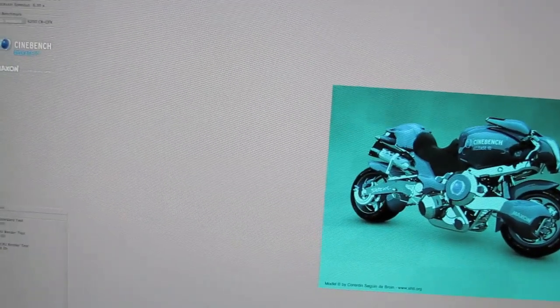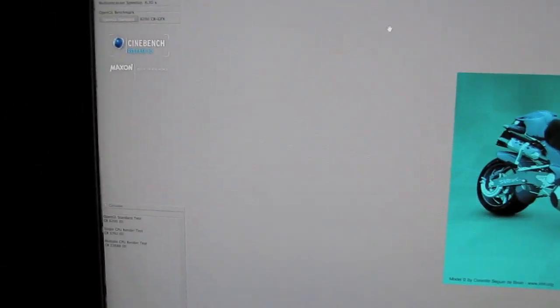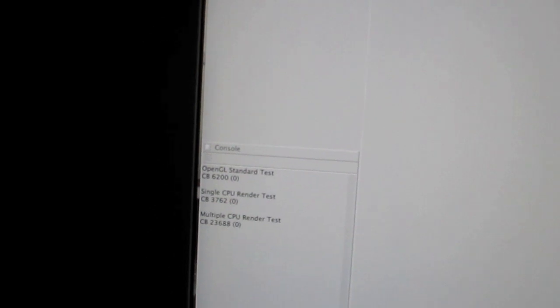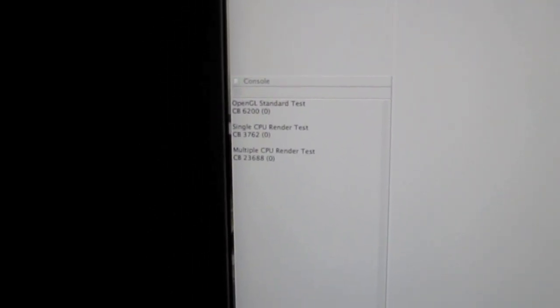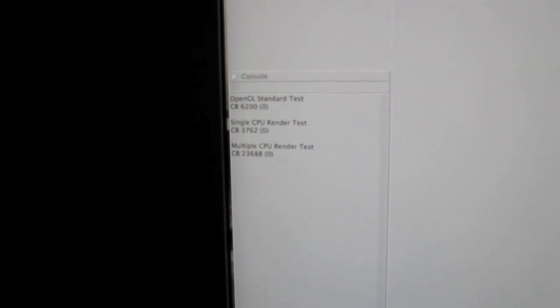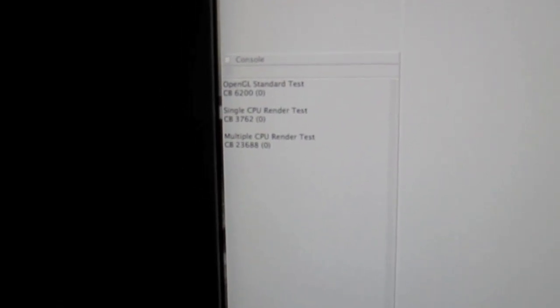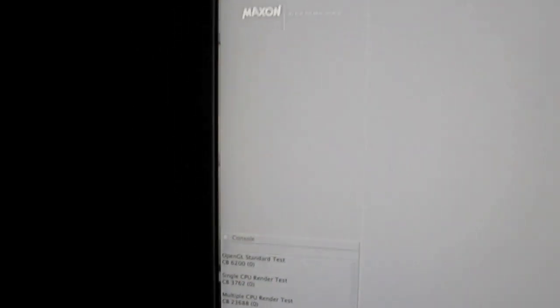So that's all the speed tests for this particular program and these are the scores at the end. OpenGL standard test: 16,200. Single render test: 3,768. And the multiple CPU render test: 23,628. That's looking pretty sweet.